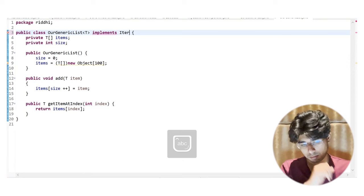The List interface has methods: get, set, add, addAll, and remove. The three implementations of List in java.util are ArrayList, LinkedList, and Vector. ArrayList is a dynamic array used when you don't know the array size beforehand. For example, if you need to find all prime numbers between 1 and 1000 and return them in an array, you don't know how many primes there are ahead of time.